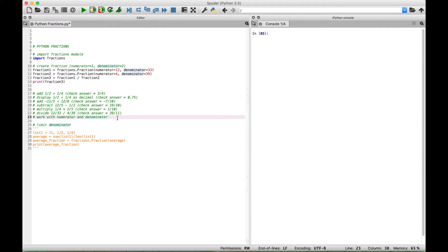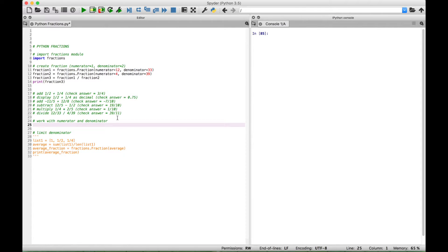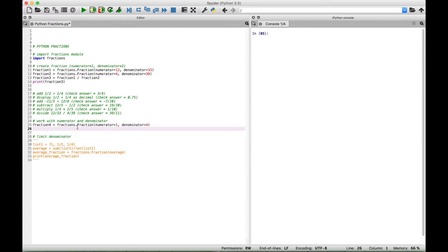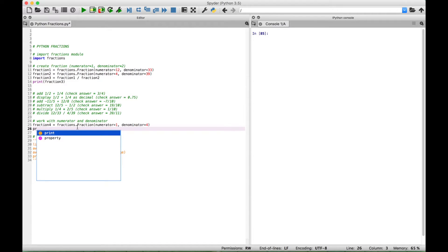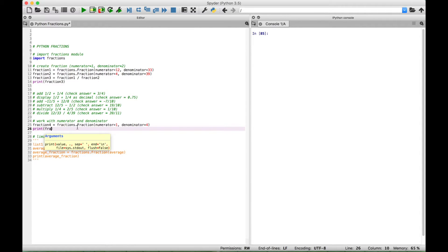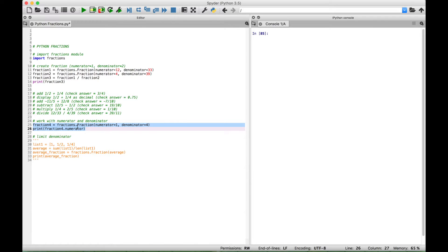For our next example, if at any time you need to work with just the numerator or the denominator of a fraction, you can do that. So let's create a new variable called fraction4 and keep this real simple — let's make this one-fourth. Let's use a print to show you that if you want to access just the numerator from this fraction, call up fraction4 and then use a dot to access the numerator. When we select this and run it, we should get back just the numerator, which is 1. And we get back 1.